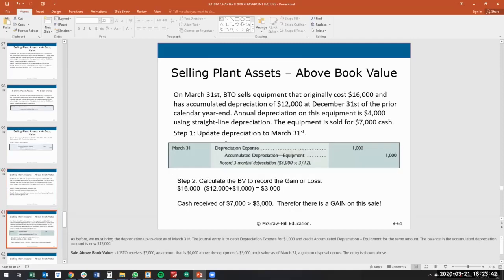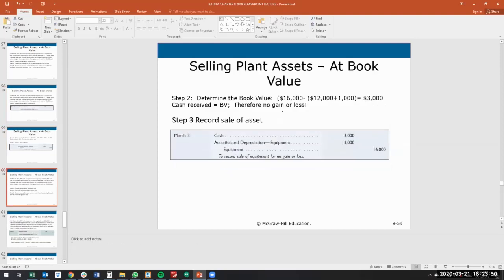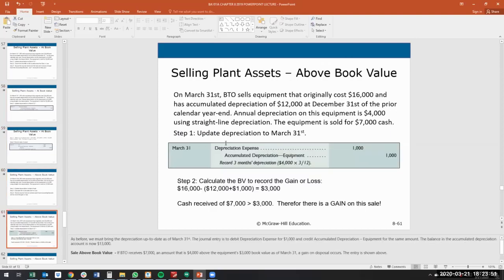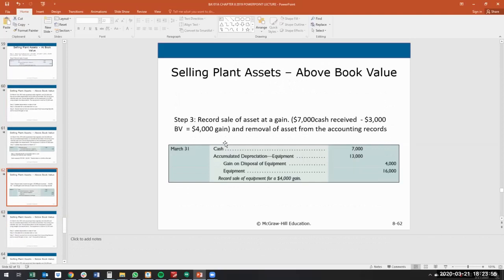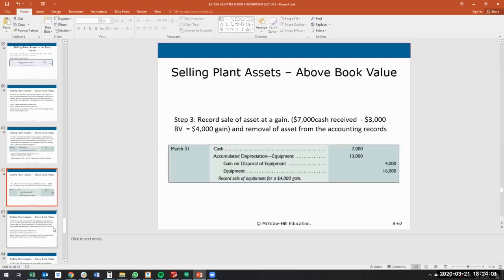Similar fact pattern — I'm not going to go over this in detail so everyone has some time. The exact same, very similar fact pattern, except we received more cash. Everything is the same except we received more cash. So in this situation, we received more cash, and that difference is going to be a $4,000 gain because we received more cash.